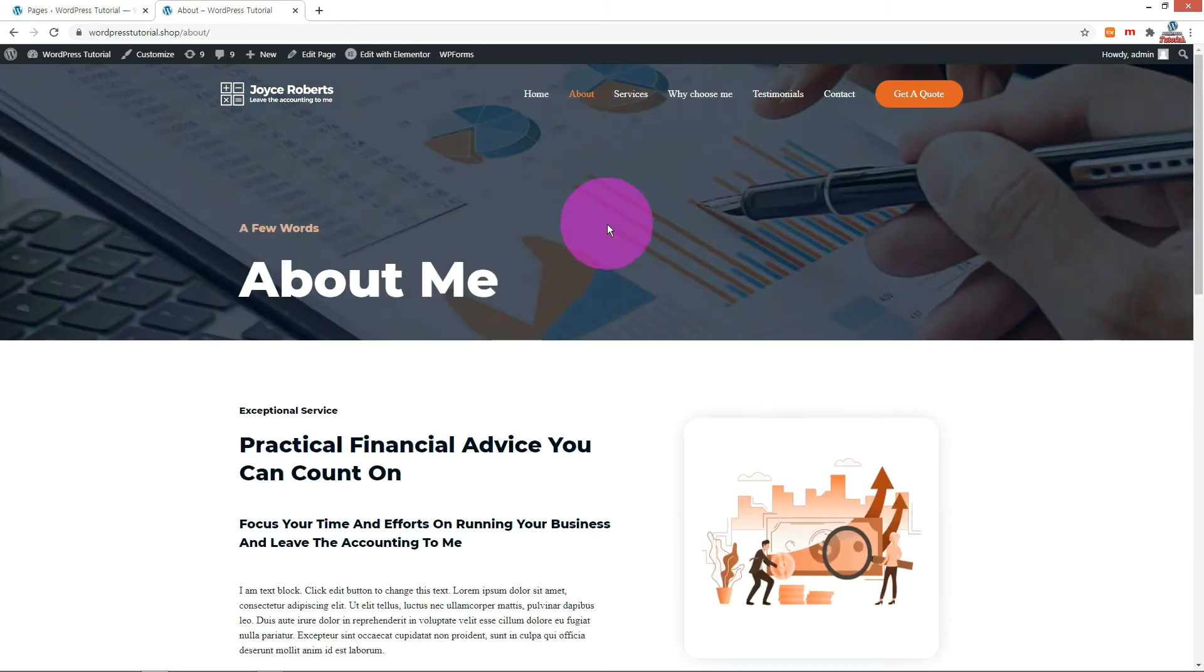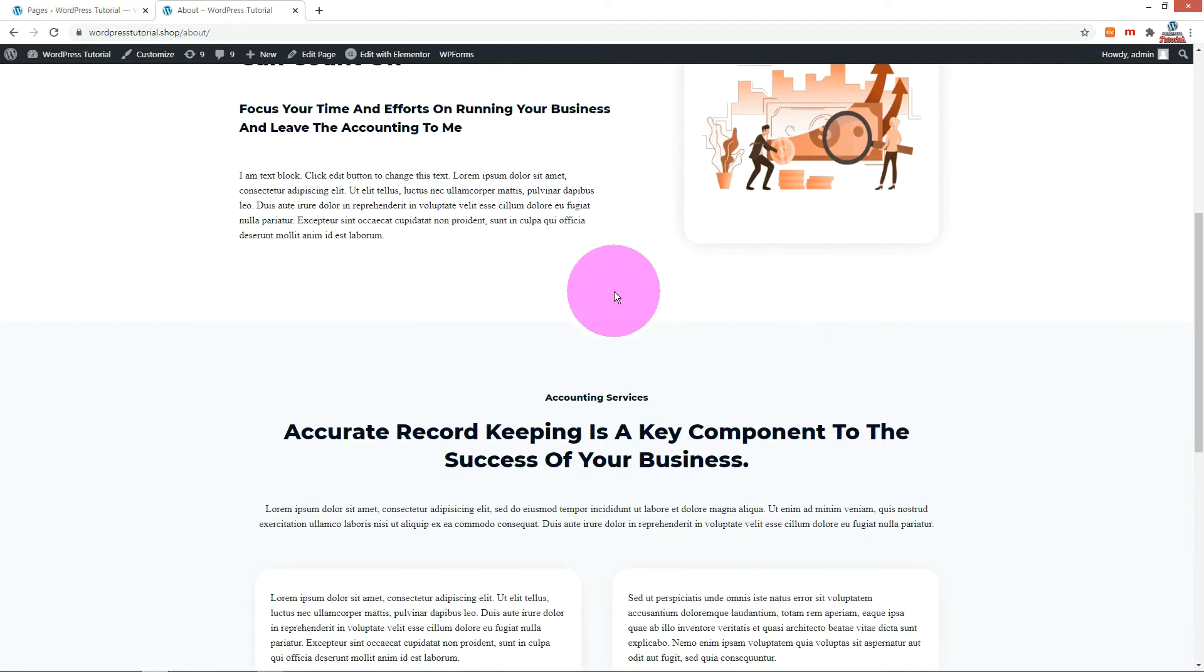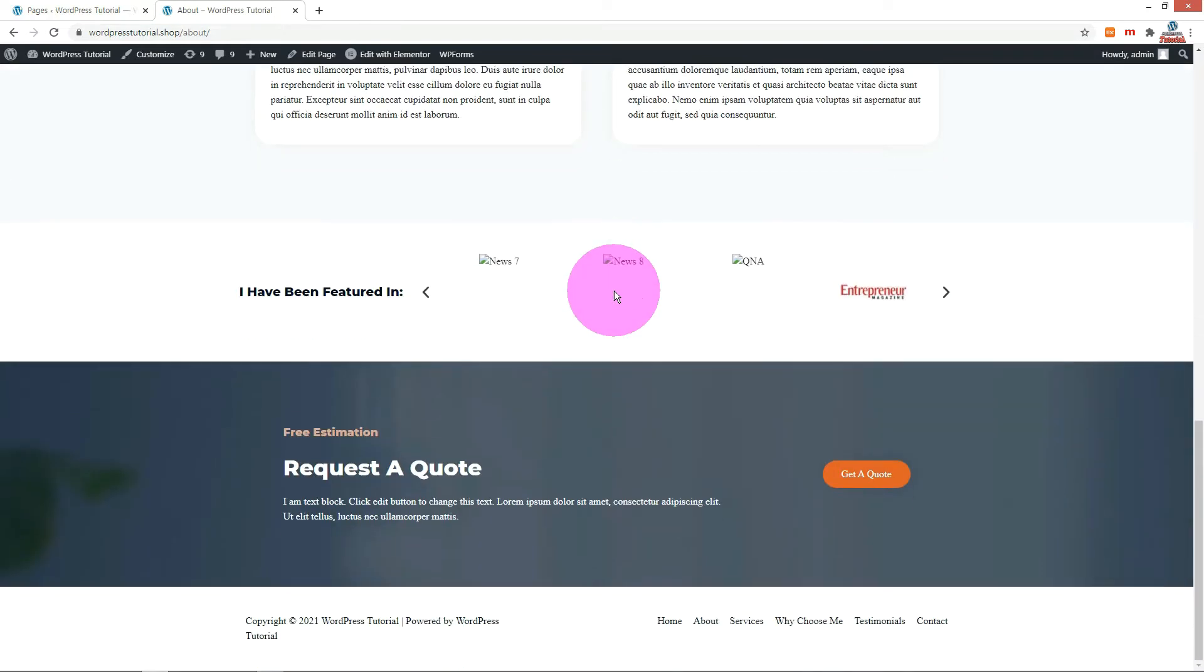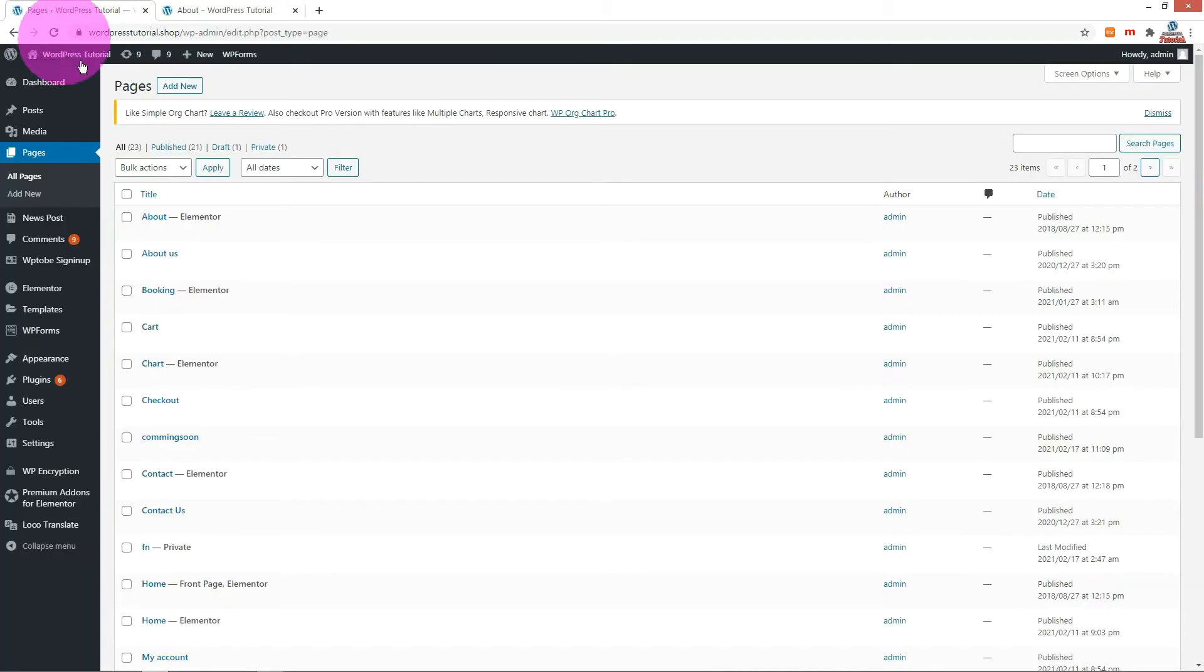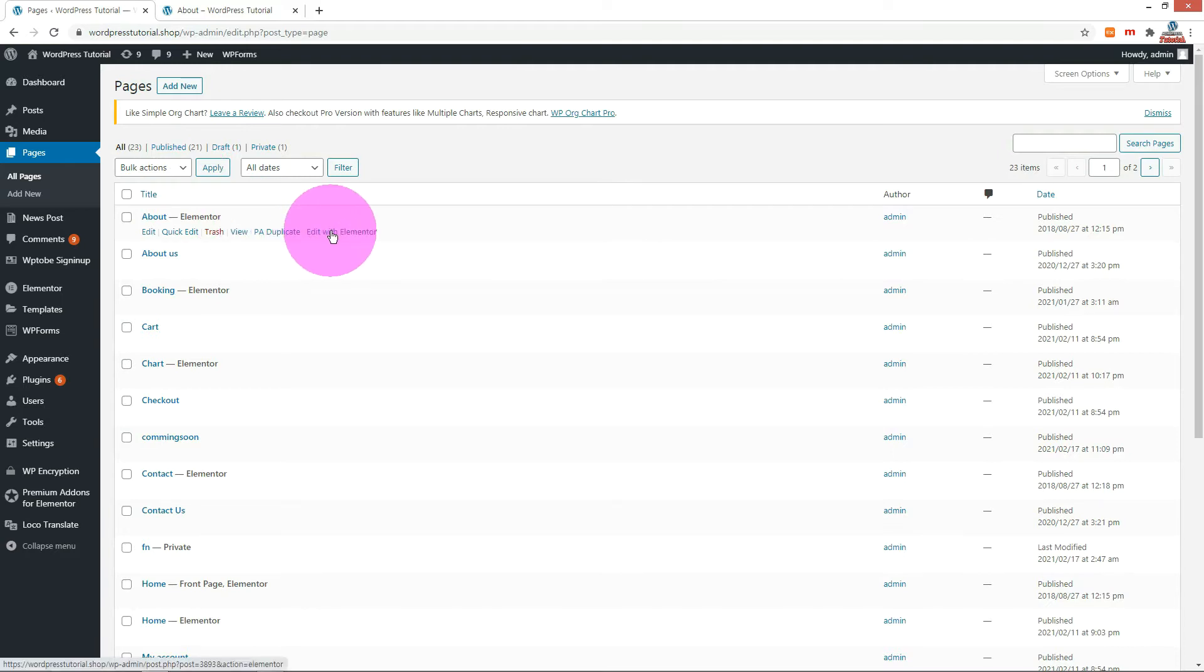Let me add some new sections to the about page. Press edit with Elementor link under about page.